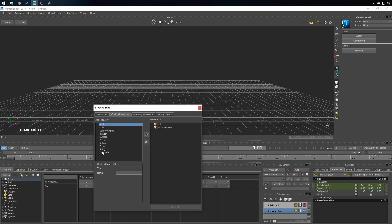On the left I've got all the properties that I can add to my object and on the right I have all the properties that my object contains. Right now there is none.